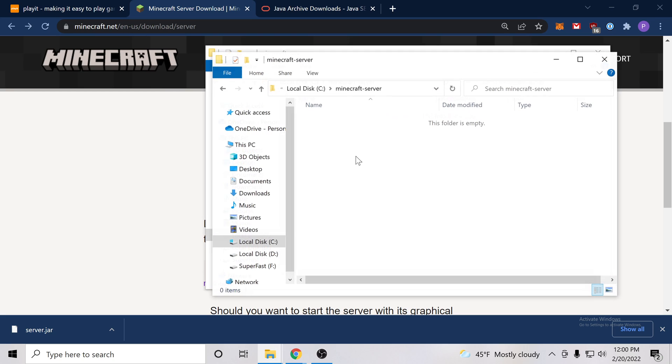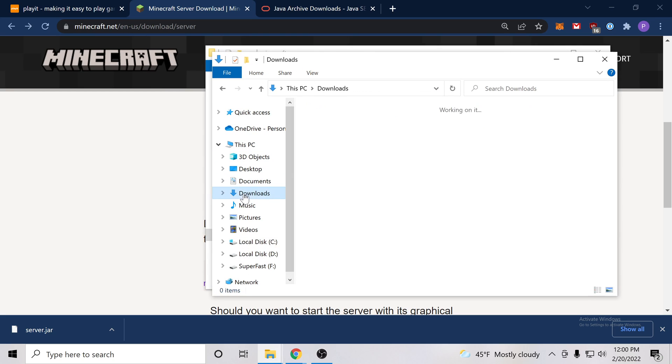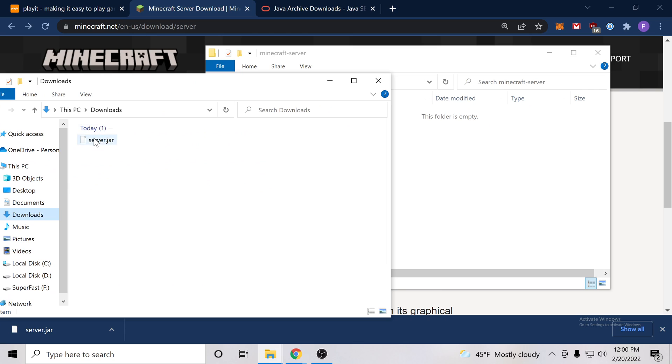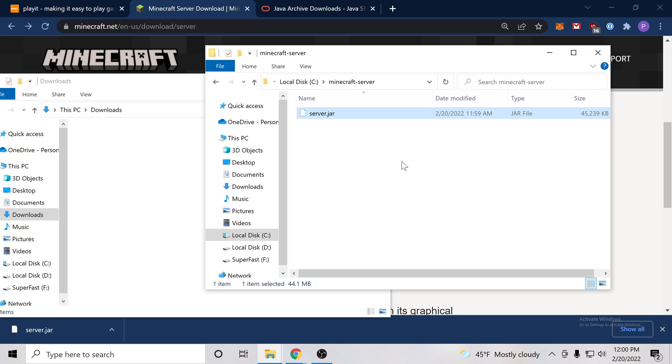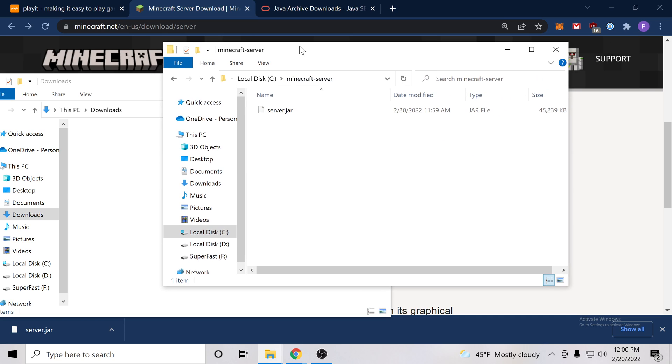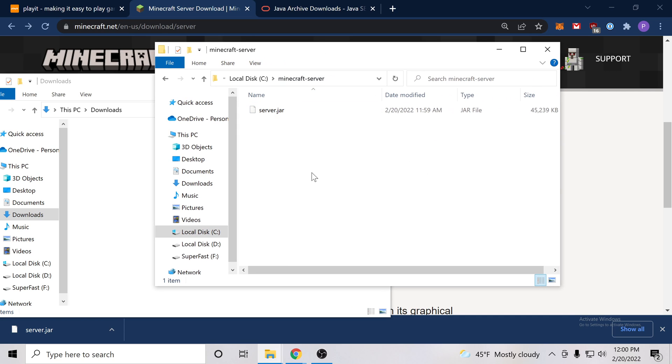So let's also find where our download is. We can find it here server.jar and we can go ahead and drag it into our newly created Minecraft-Server folder. Wonderful.